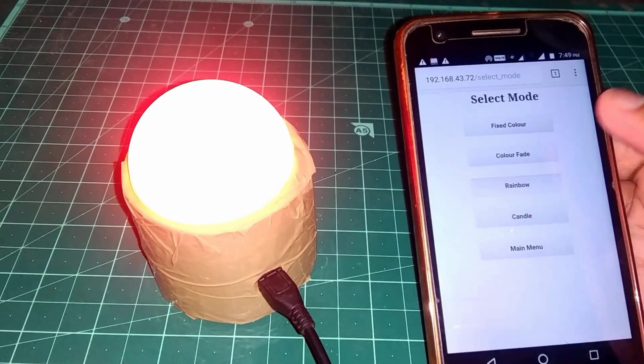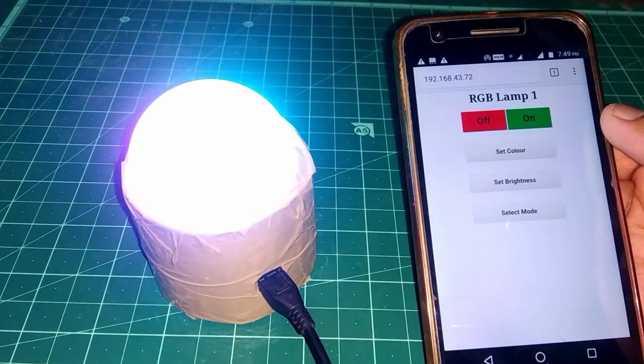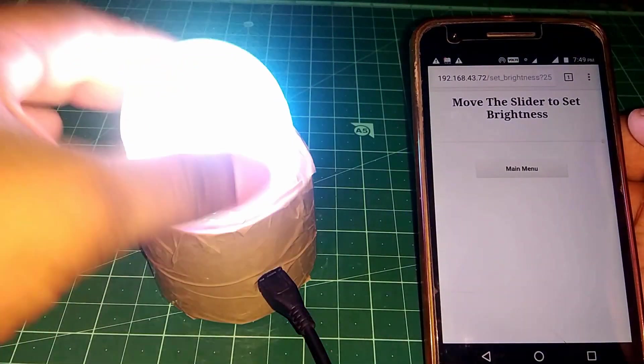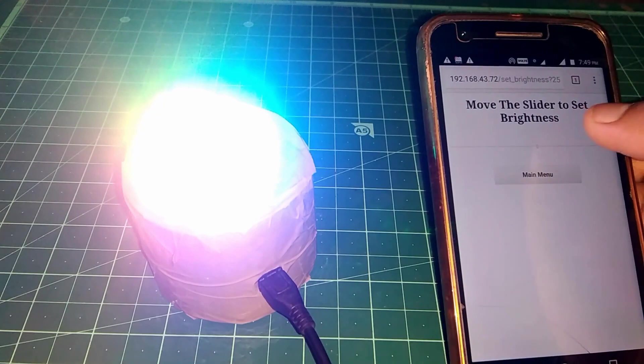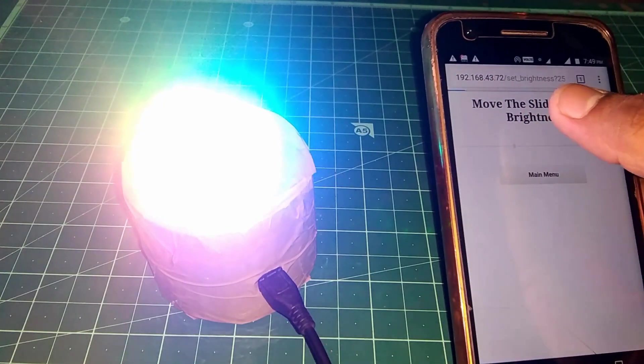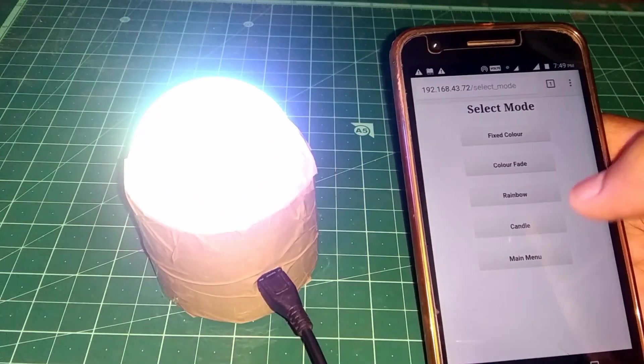The other mode is rainbow mode. So let's increase the brightness to make it a little bit clearer to see the rainbow effect.